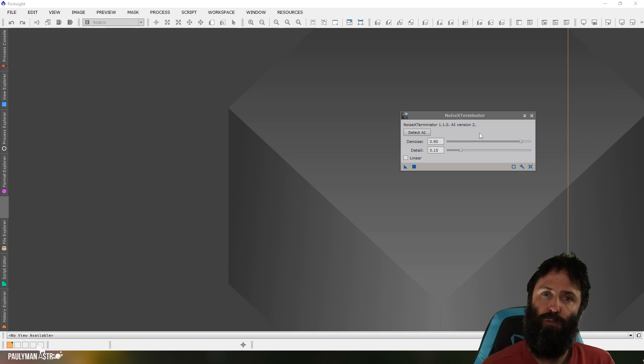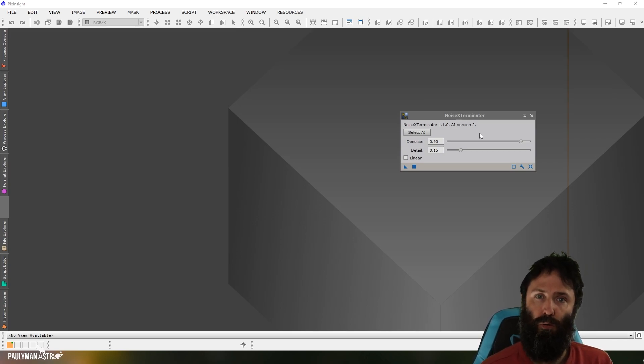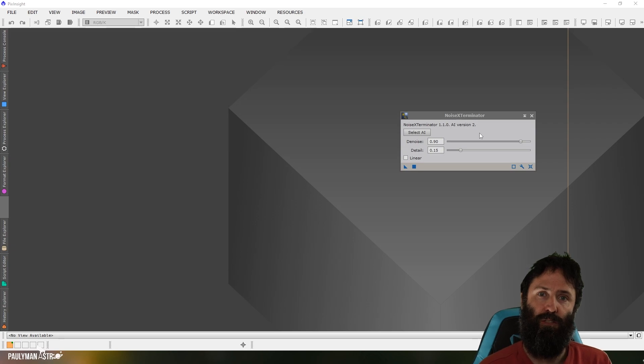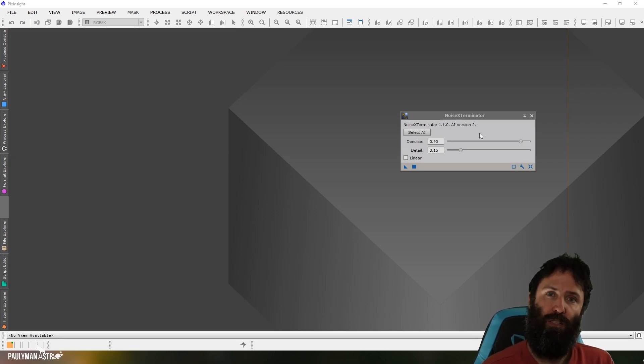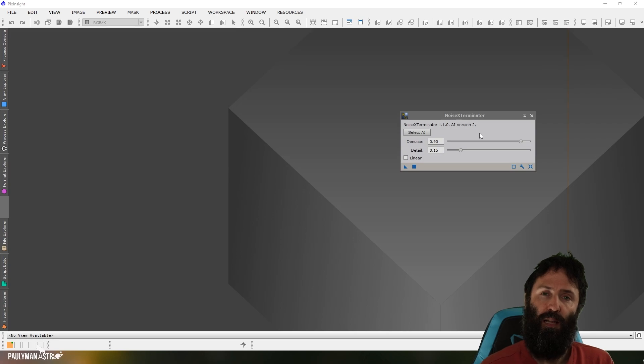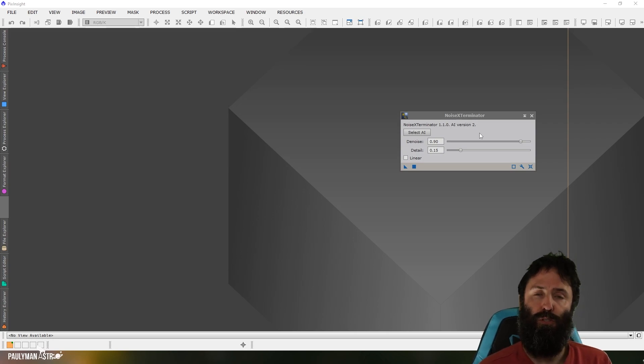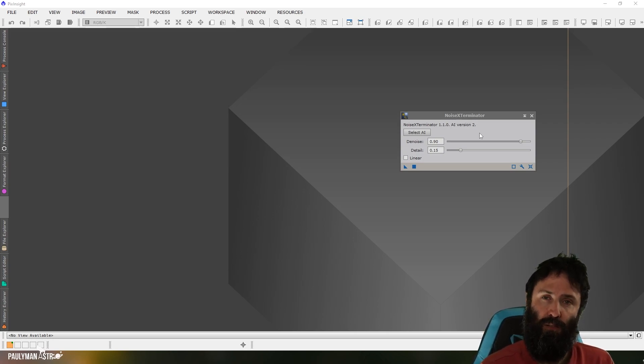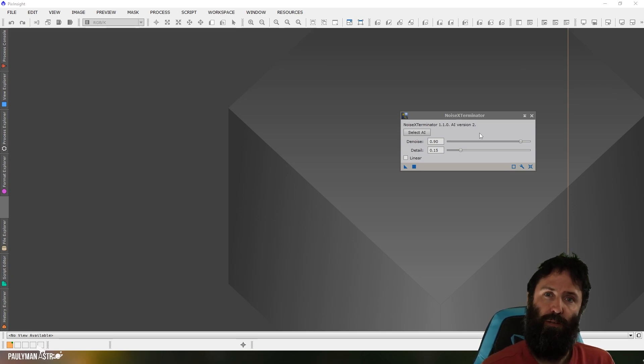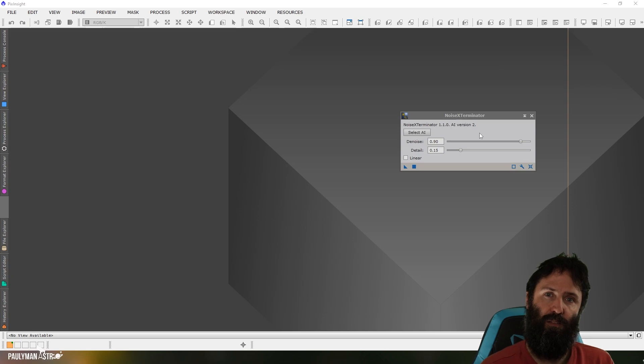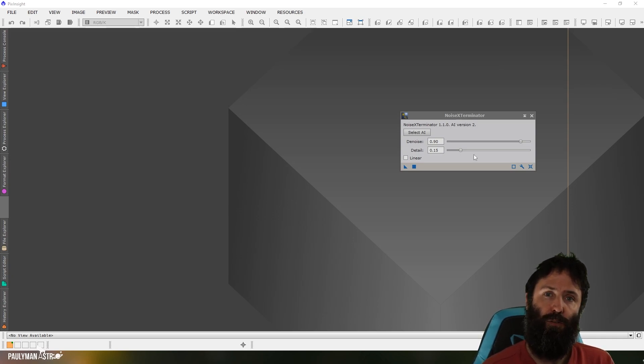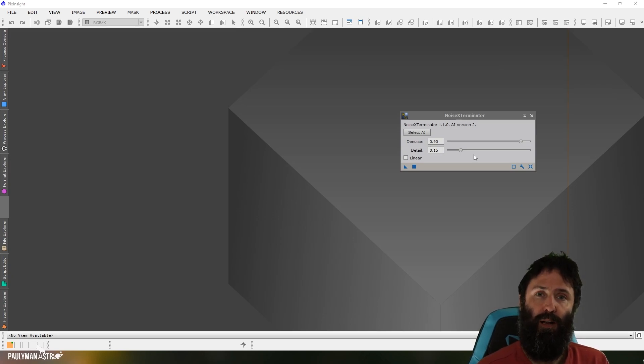And then the next slider deals with an issue with denoising all around, not just these AI-based denoisers, but they smooth the image out, and they'll smooth out the details. So, this slider then allows the AI to decide, basically like an unsharp mask, it'll look for differences in contrast and assume that they're edges, and then it'll sharpen those edges. And again, this slider decides how aggressive that sharpening is. So, that's Noise Exterminator in a nutshell.